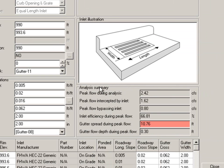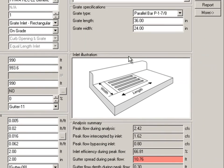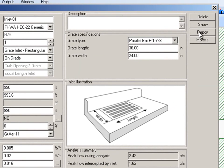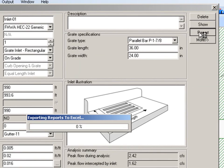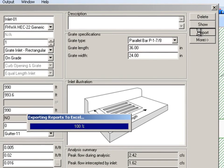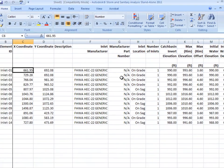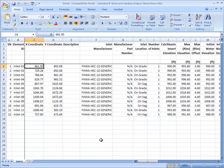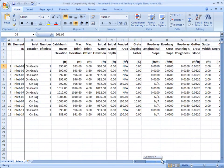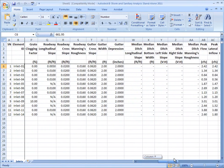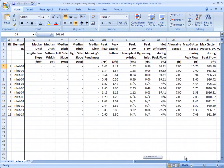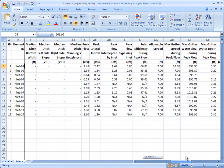Or if we wanted to take it right into Excel, we can click on the report button and there's your results in Microsoft Excel—all of your input data as well as all of your output data.